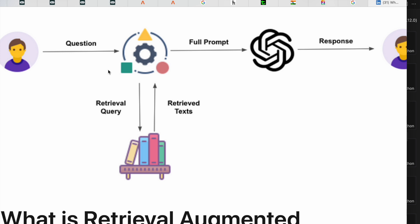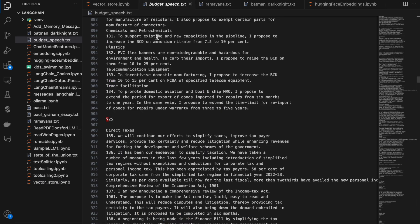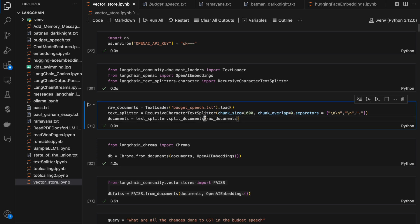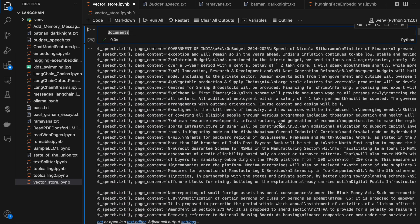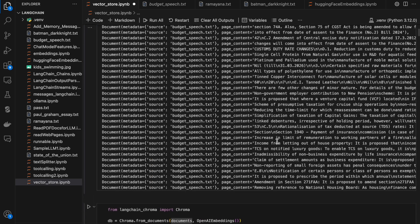Here I'm using a file called 'budget_speech.txt', an Indian budget speech document. Using the TextLoader class I'm loading it, and the raw documents will have the budget speech. I'm using RecursiveCharacterTextSplitter to split that budget speech document based on these characters, with overlap zero. These documents will have all the split information of the budget document, split as per the configurations we've given.